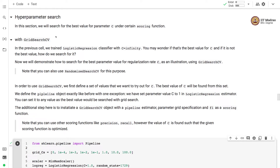In this section, we will search for the best value of parameter C under a certain scoring function. In the previous cell, we trained a logistic regression classifier with C set to infinity. We will now demonstrate how to search for the best parameter value for regularization rate C using GridSearchCV. This particular regularization rate C is just used as an illustration.